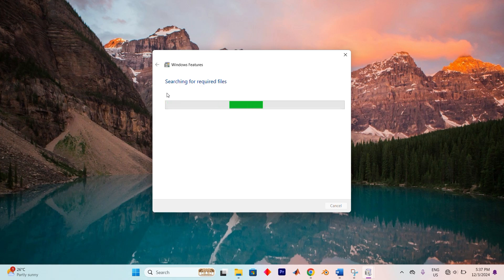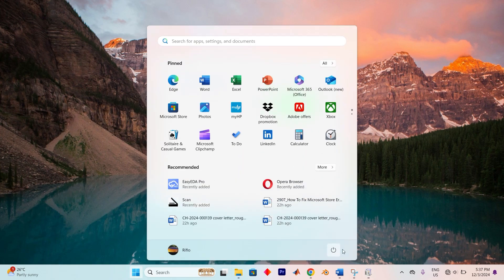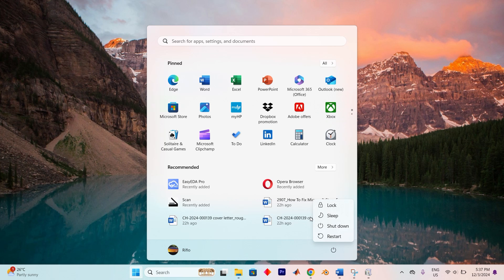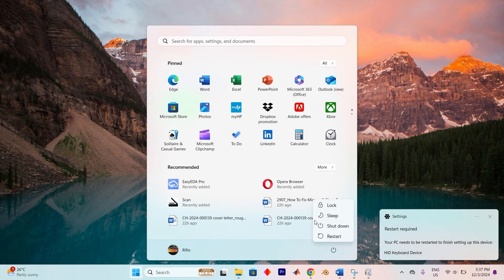Once the installation is complete, to make sure the changes take effect, restart your computer. When it reboots, your system should be ready with the new features installed and functioning. Yeah, that's it.